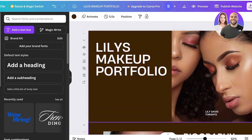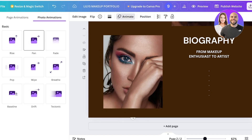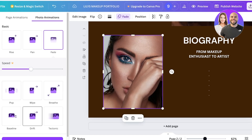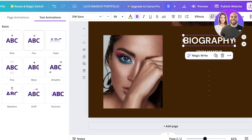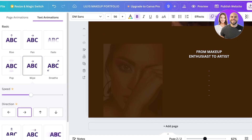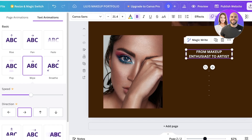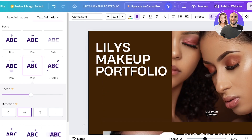To make this page match the first, add animations. Click any element, then click 'Animate' in the top right and choose the animation type. I'll use a 'Rise' animation for the image and a 'Wipe' animation for both text elements. With Canva Pro you can further customize animation direction and speed.